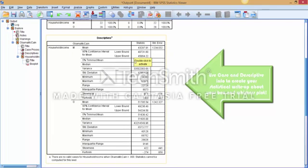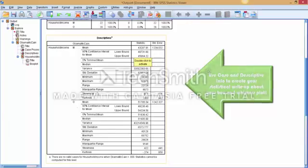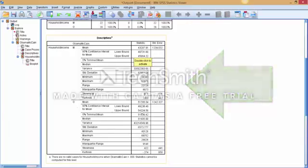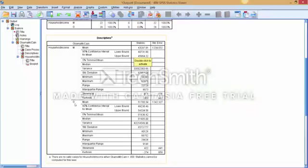It then breaks it down into the descriptive statistics. And here we have McCain, and the bottom section is for Obama. It gives us all of the same information, just based on whether that state was for McCain or for Obama.